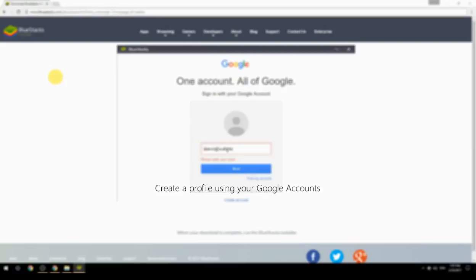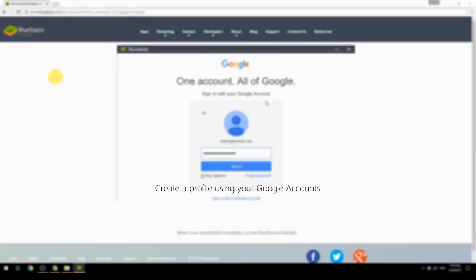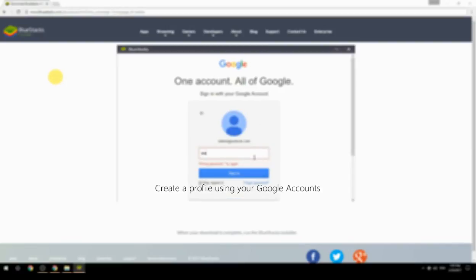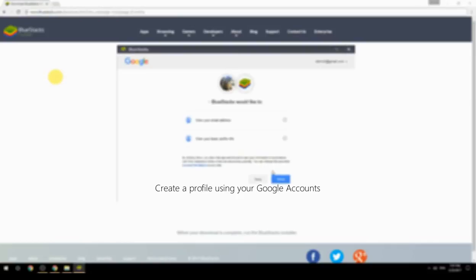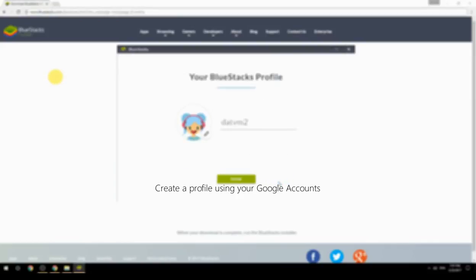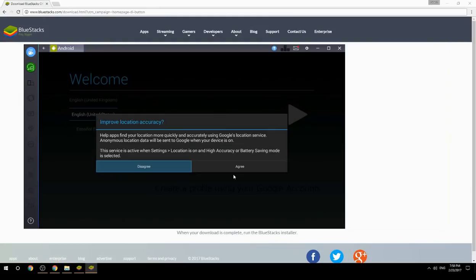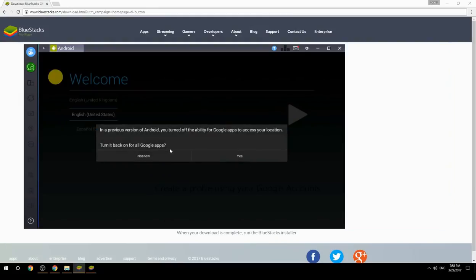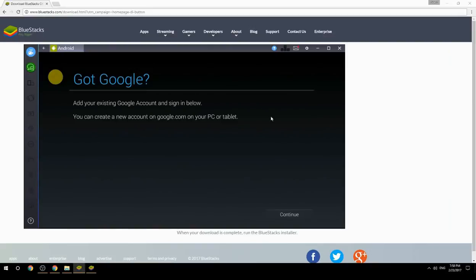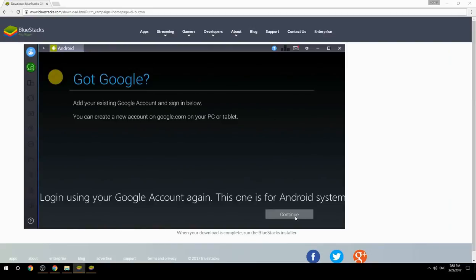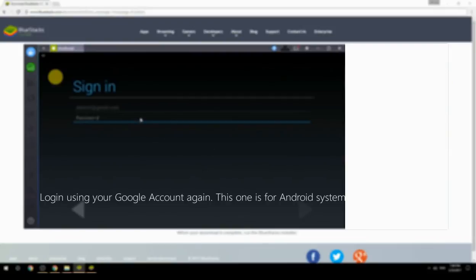Create a profile using your Google account, then log in using your Google account again — this one is for the Android system.